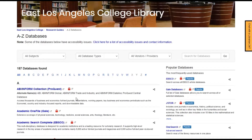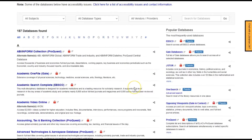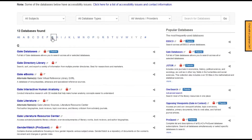Click on that link to open up our A-Z list of databases. To find Gale eBooks, click on the G for Gale, and scroll down until you see the Gale eBooks link. Go ahead and click on that link.